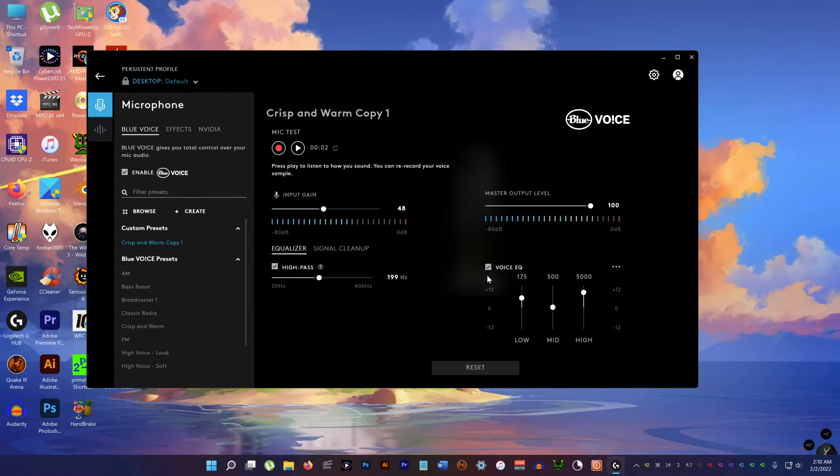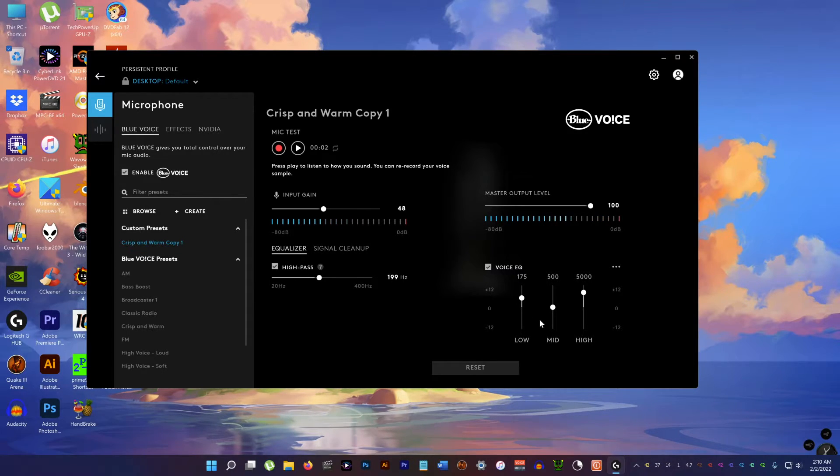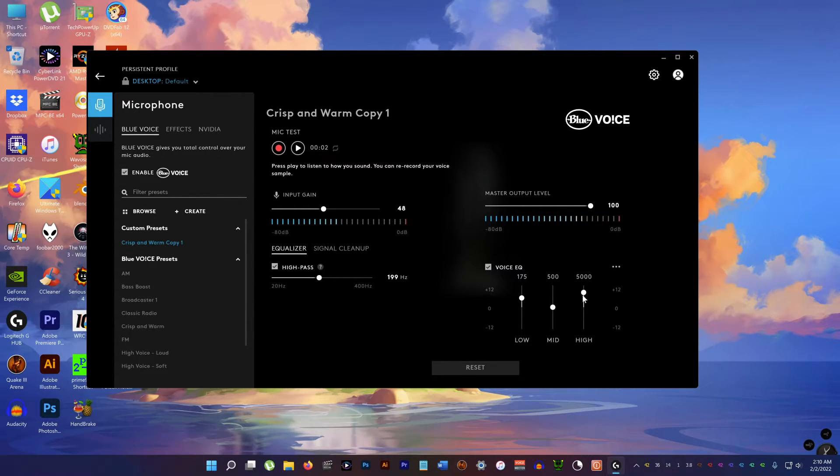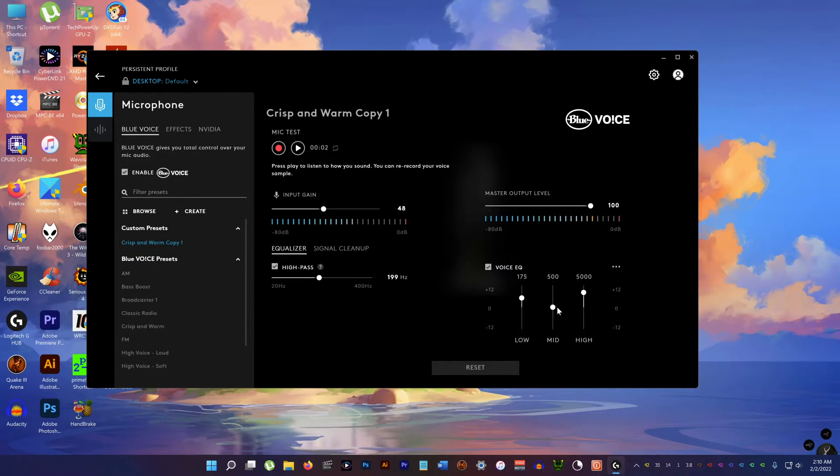For the voice EQ I bump up the low end a bit and the mid-range I keep it in the middle and I increase the high notes. Because I have a deep voice.